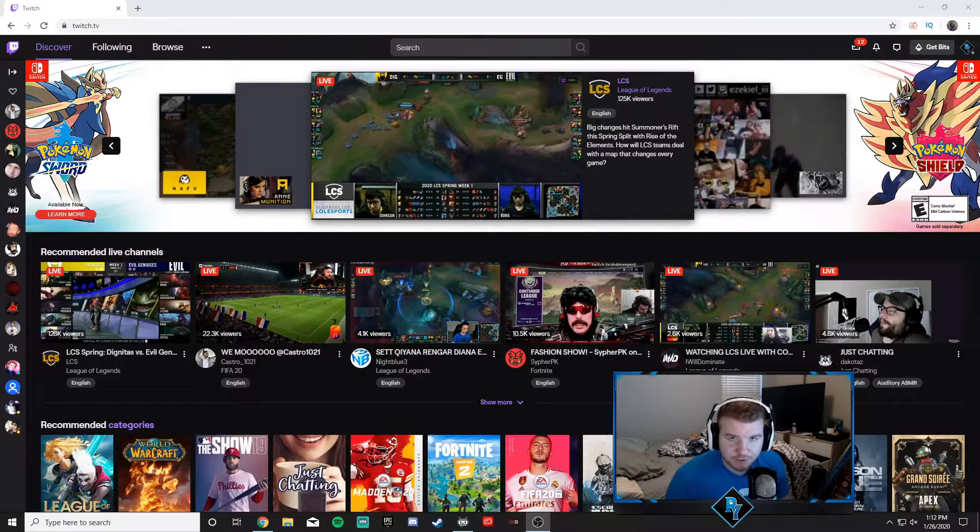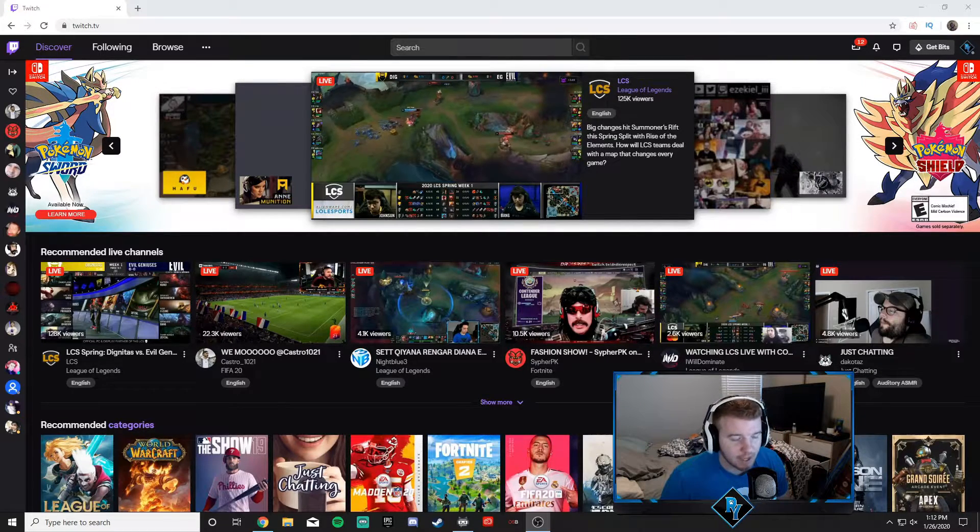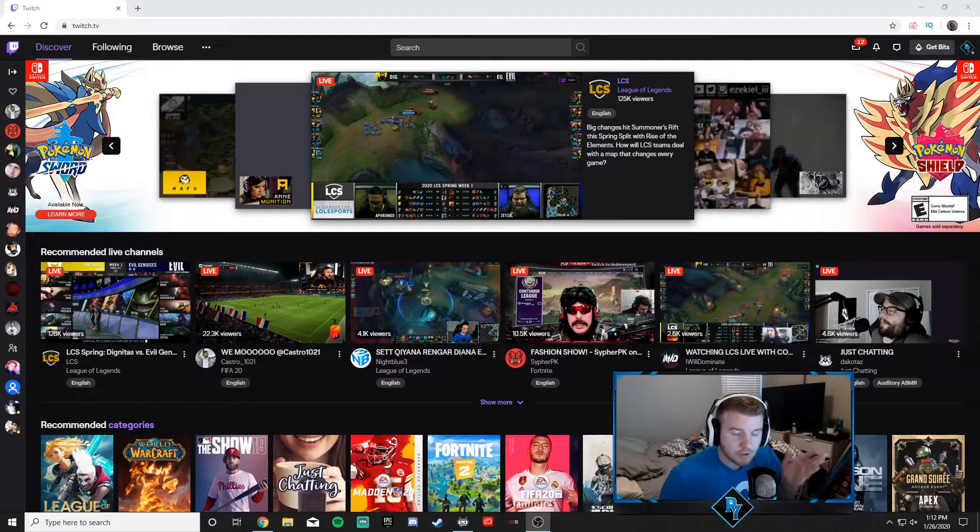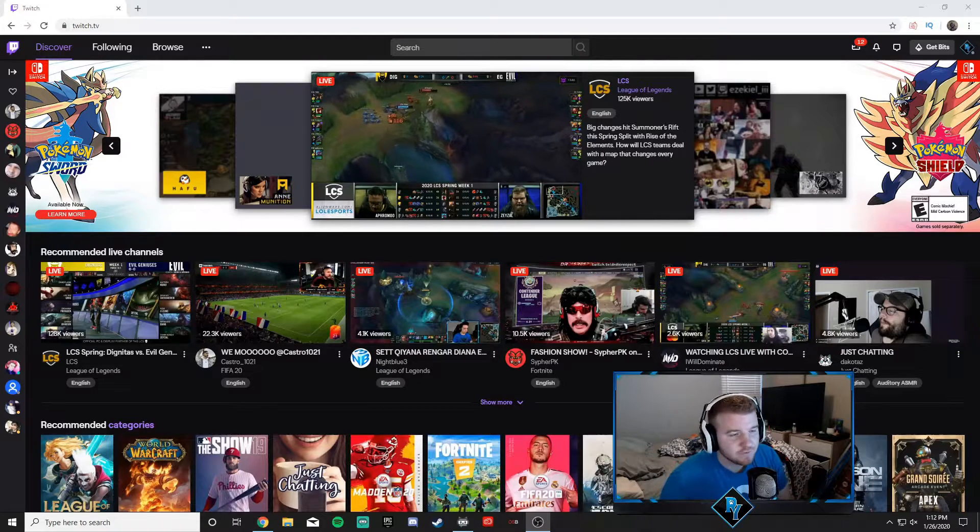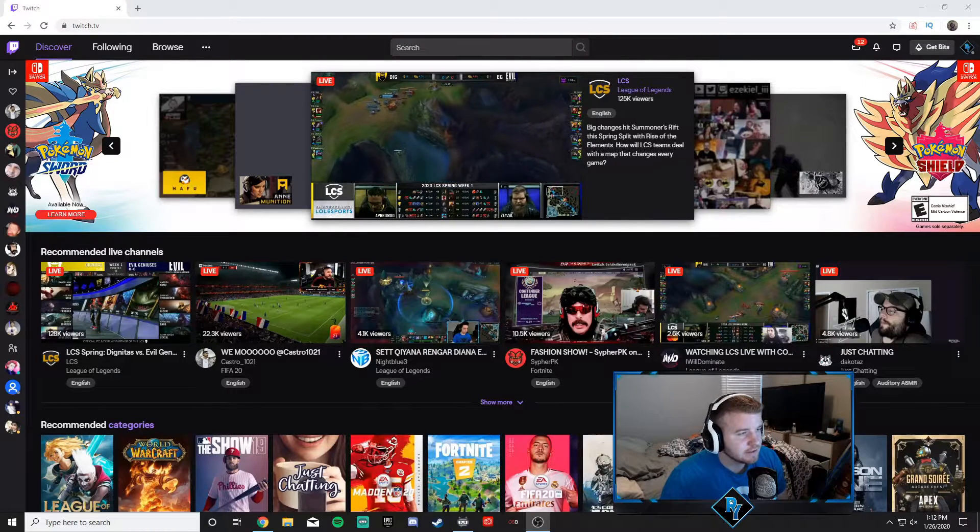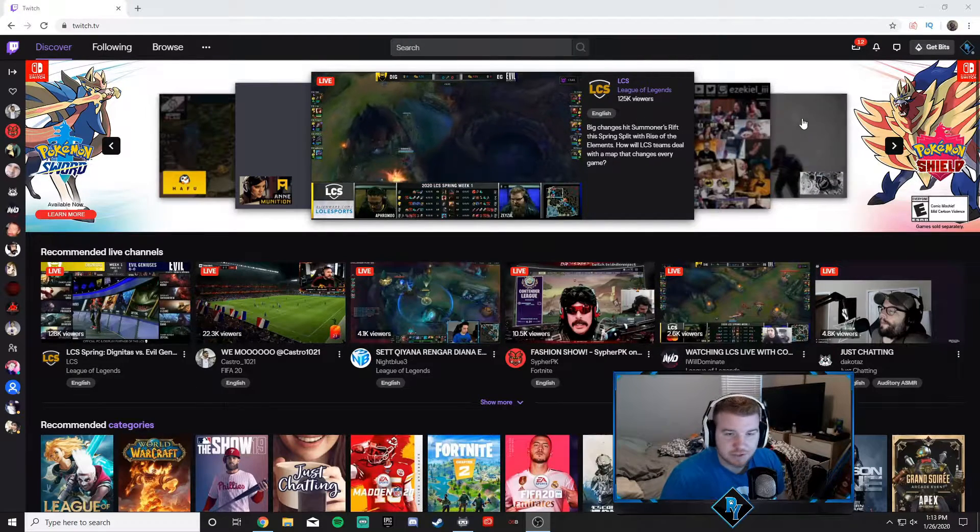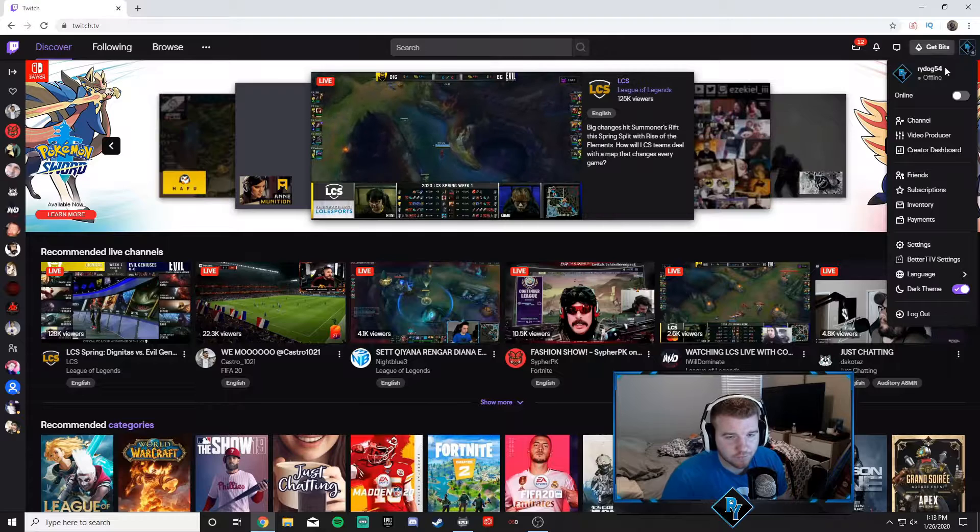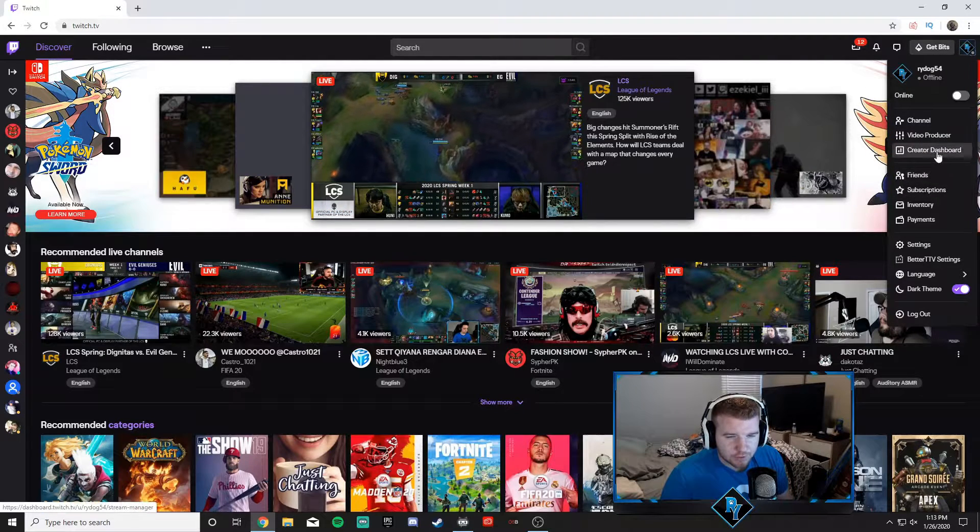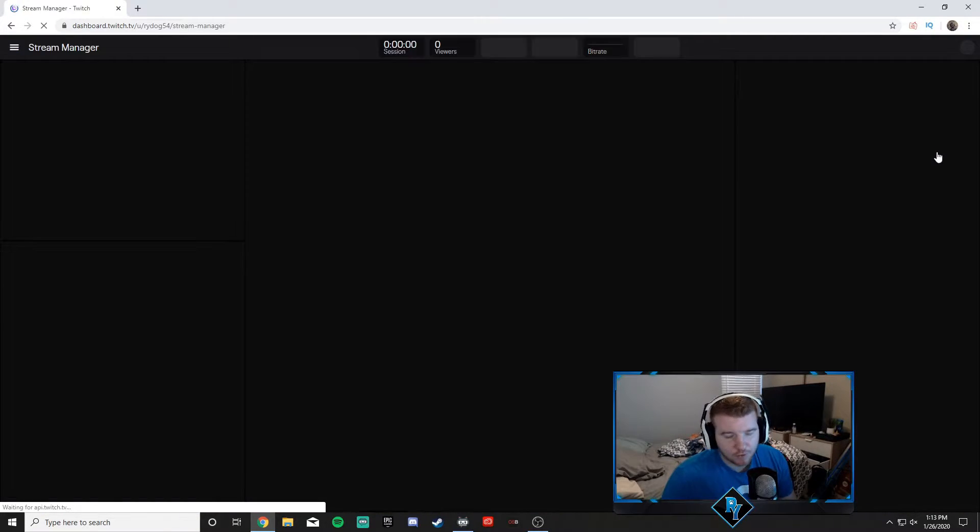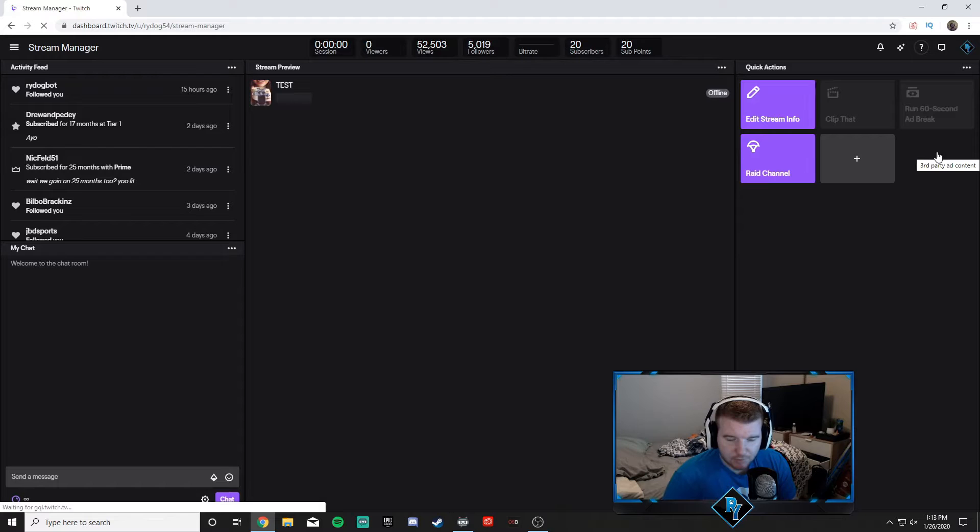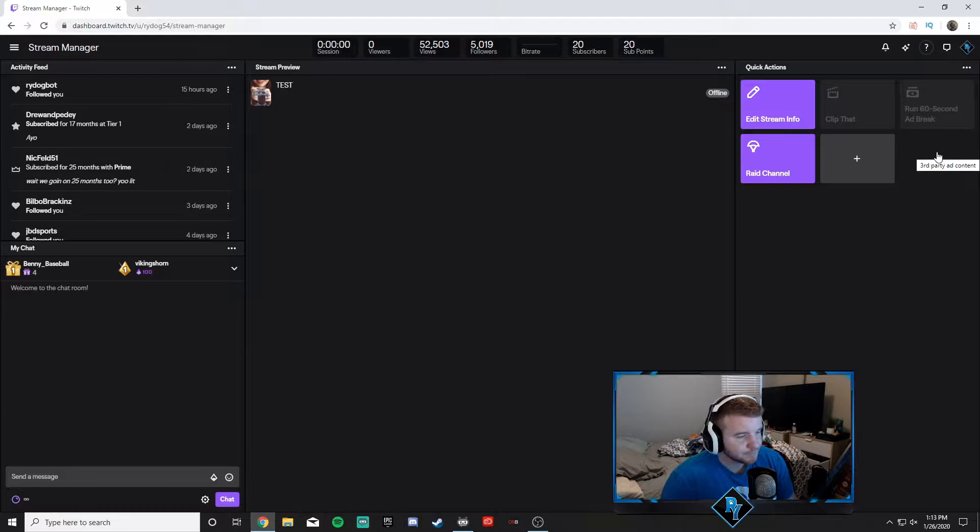We're going to focus mainly on just running ads. Start on the twitch.tv home screen. Just like before, you go up to your profile, go to creator dashboard, and this is what the new dashboard looks like.